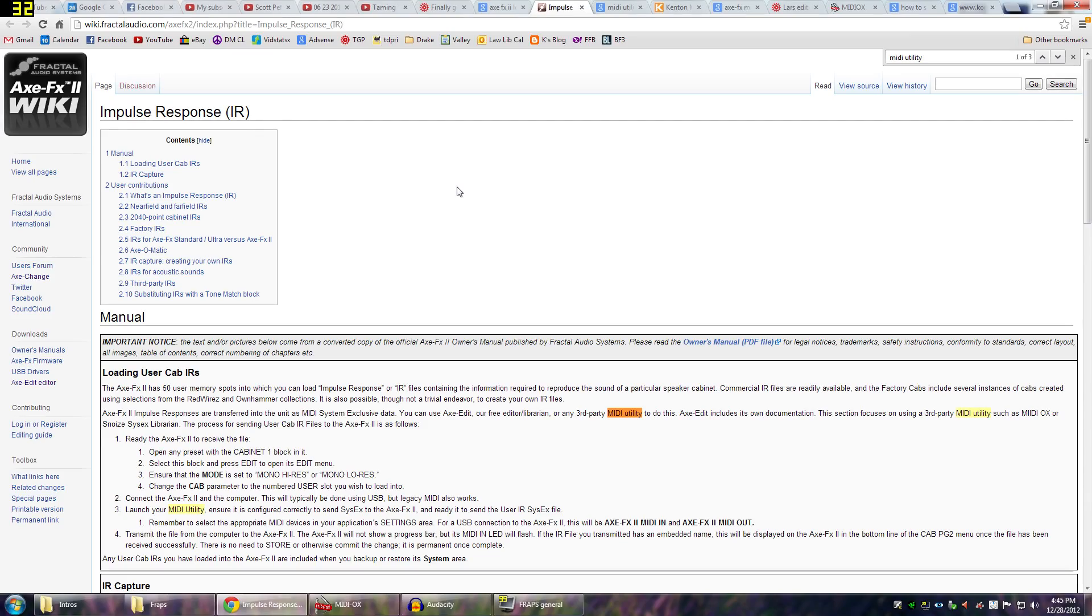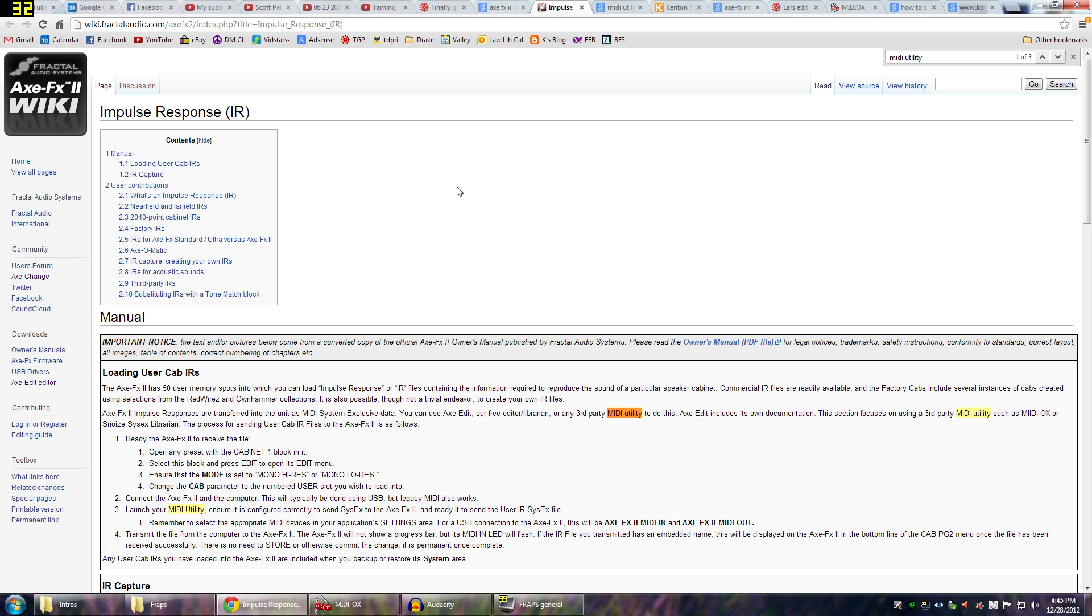Hey guys, it's Clay. How are you all doing? I want to do a little tutorial video here related to the Axe FX2 and loading some custom impulse responses.